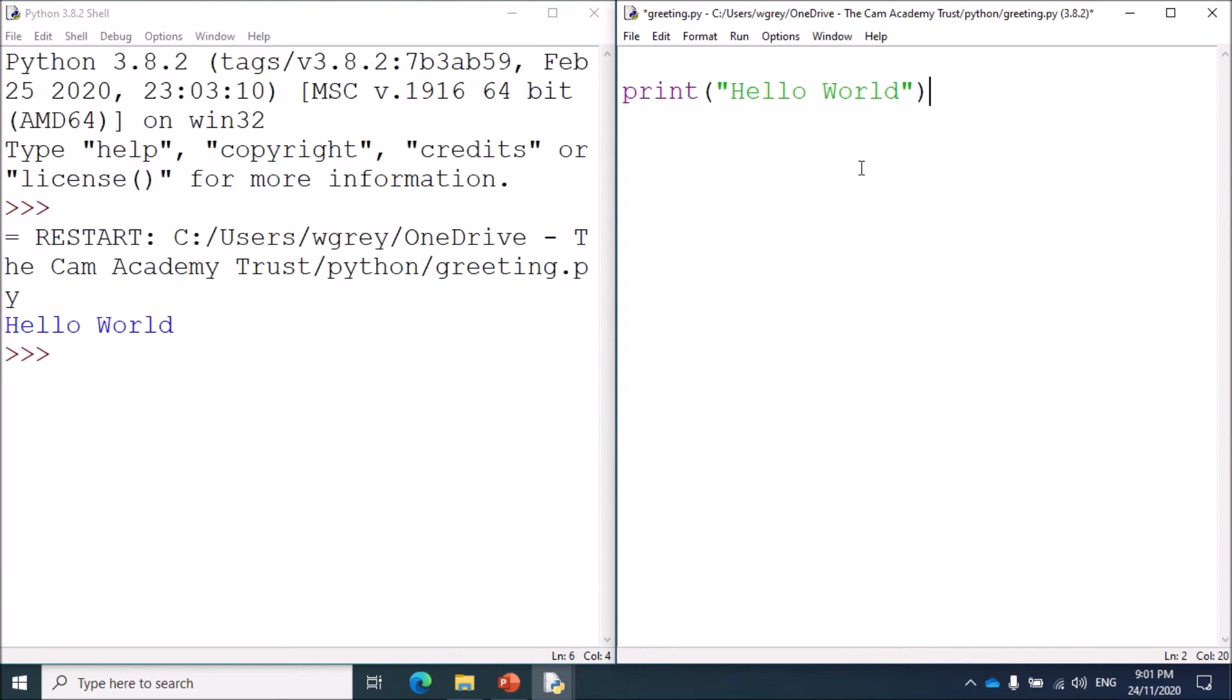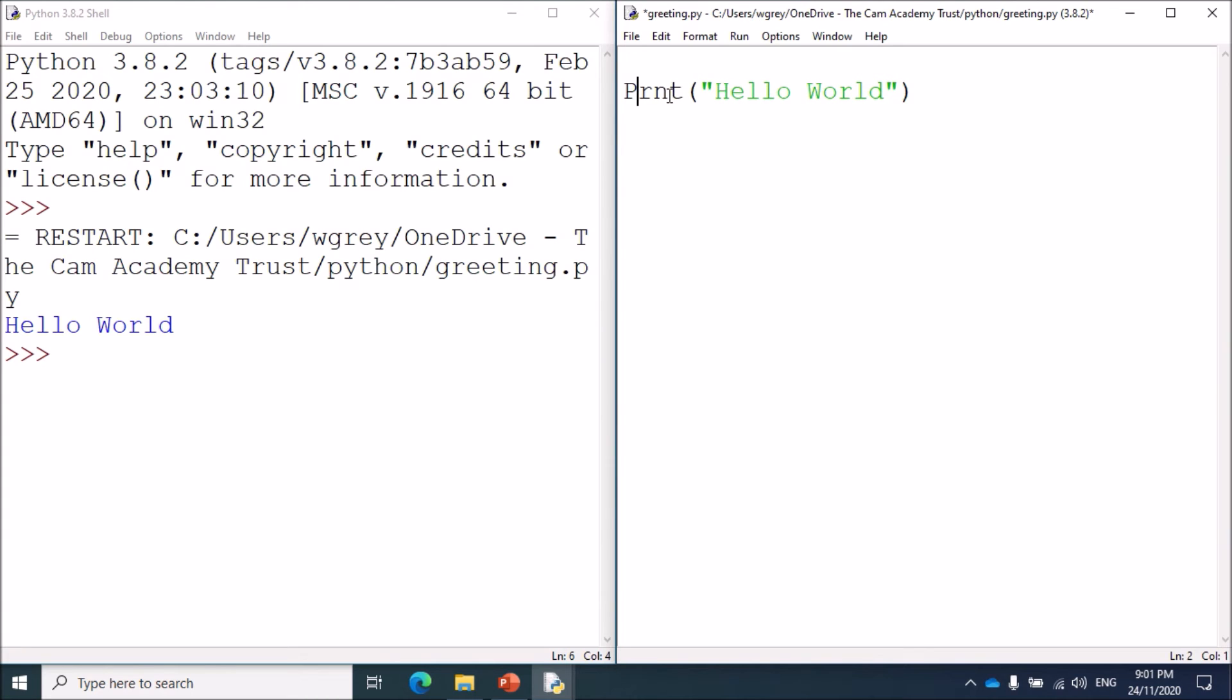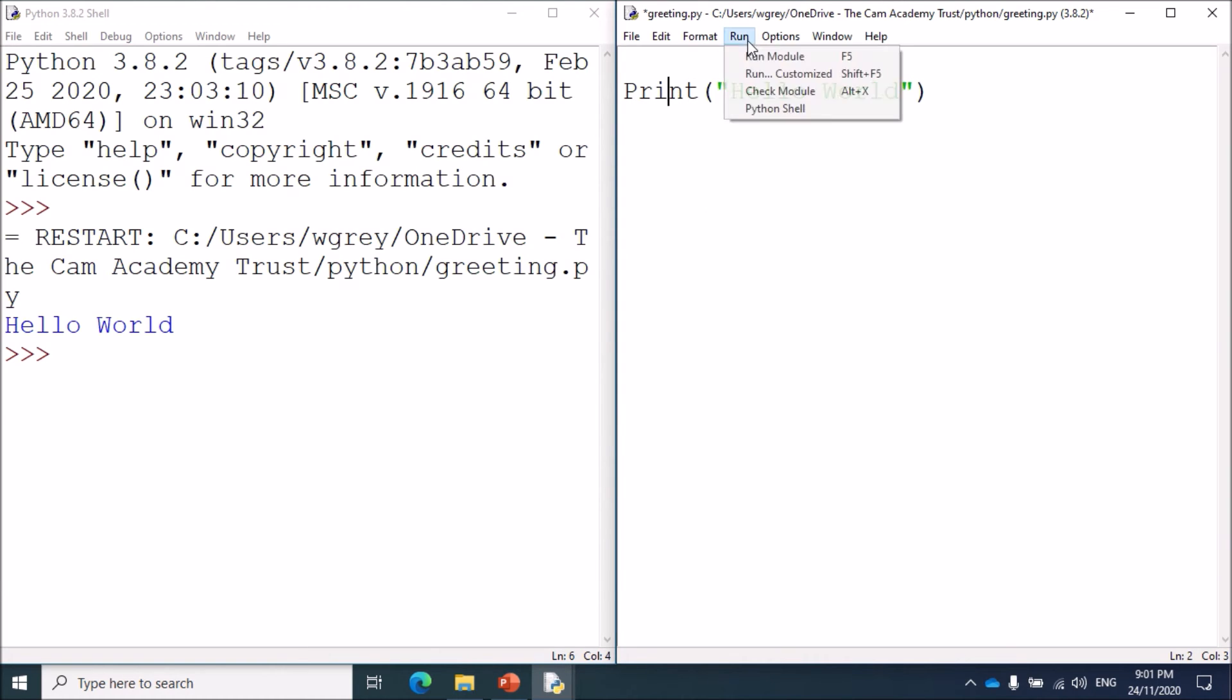The third type of error is maybe we've misspelled the function, or because Python is case sensitive we might have put a capital P for print, for example. That won't work. Print with capital P is not going to work, we have to have all lowercase for that function. I'm going to run this now.